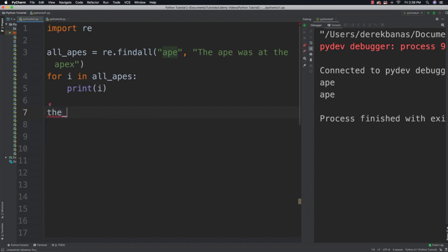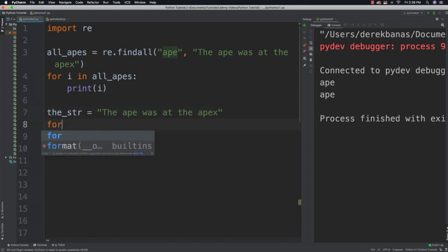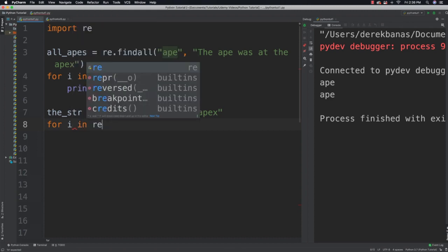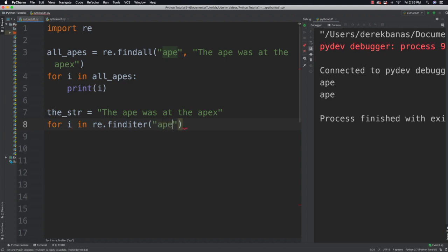You're also going to be able to use span to get the location of those matches. Let's copy this and, here, I'm going to say: for i in re.finditer — and I'm going to search for 'ape' but then I'm going to put a dot after it.